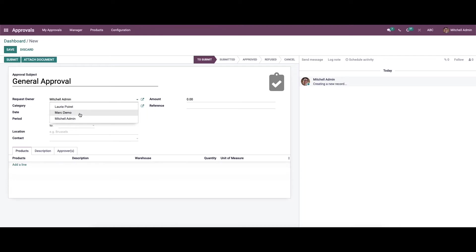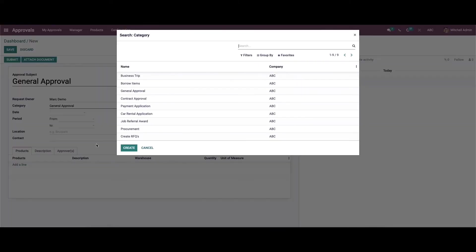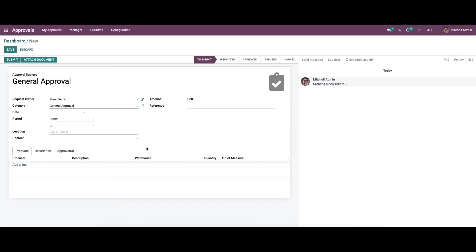From the dropdown menu we can choose the category. Here we can see a list of categories like business trip, borrow items, general approval, and so on.